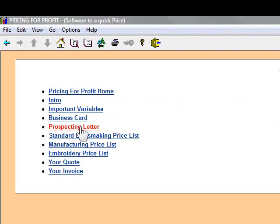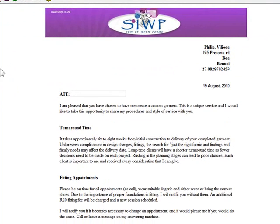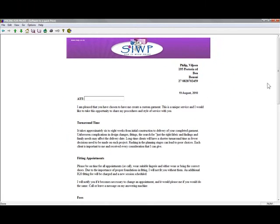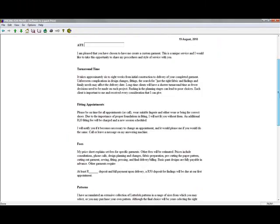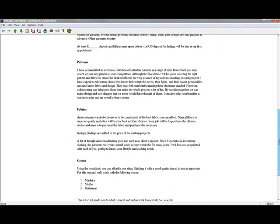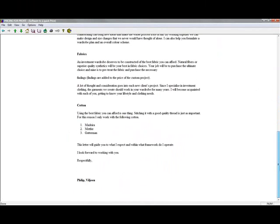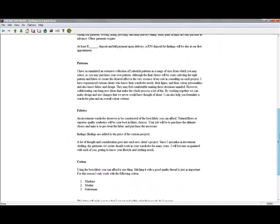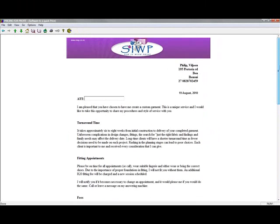Going back to my program — the prospect letter. The part that we didn't change was the letter. The letter has my heading at the top, date information, today's date. I can put the attention to the client and print this letter out, and this letter will tell the client exactly what I do, what I expect and what I don't expect — especially when I'm in the dressmaking or embroidery industry. You can change some of the paragraphs that easily.